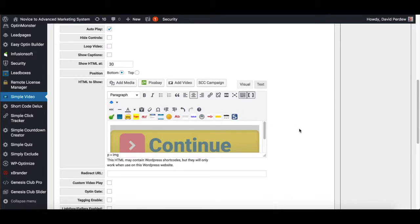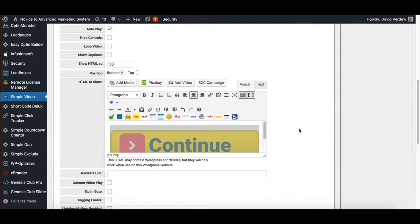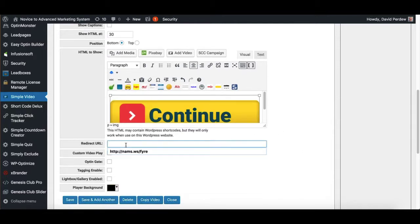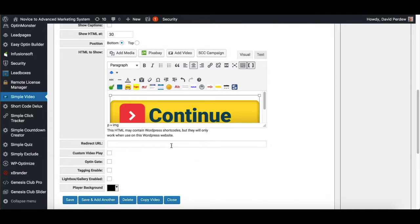So you can even time it to whatever spot in your video you want, such as, click the link below and boom, there's the link. Or when they're done, you can redirect them to another URL. You put that right in here. So if you want them just to watch the video and go straight to some other page, you can do that.